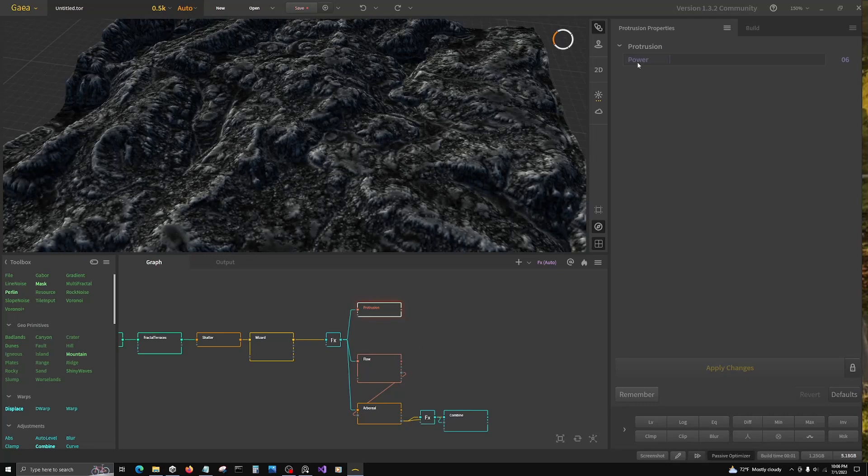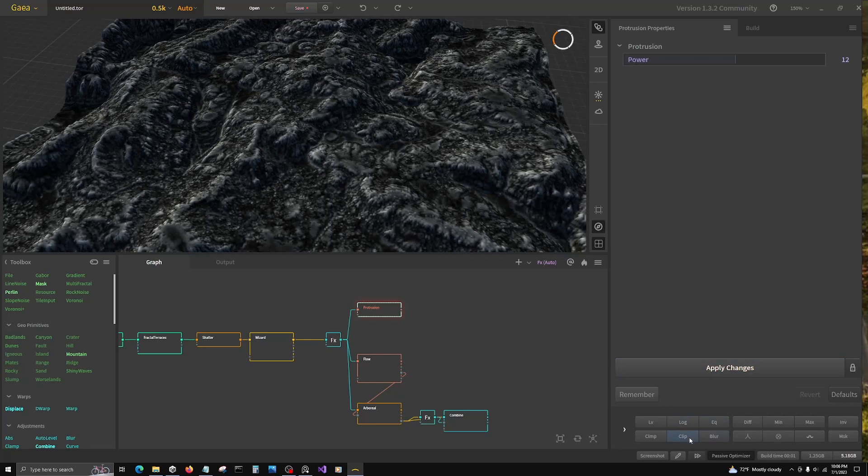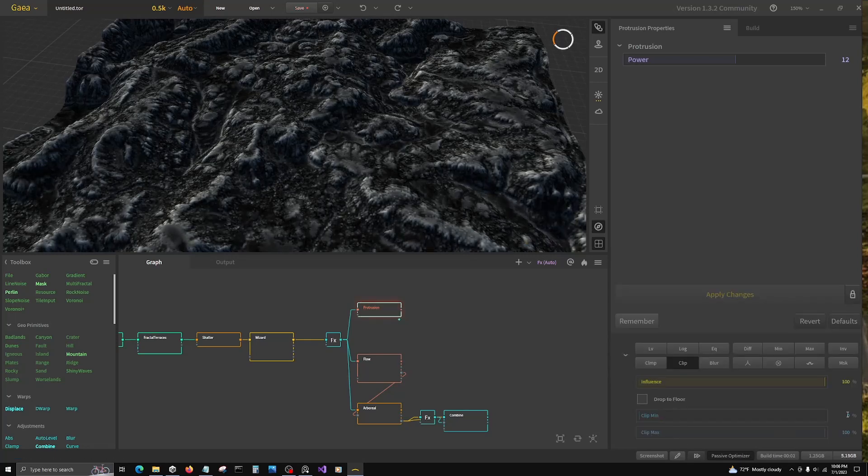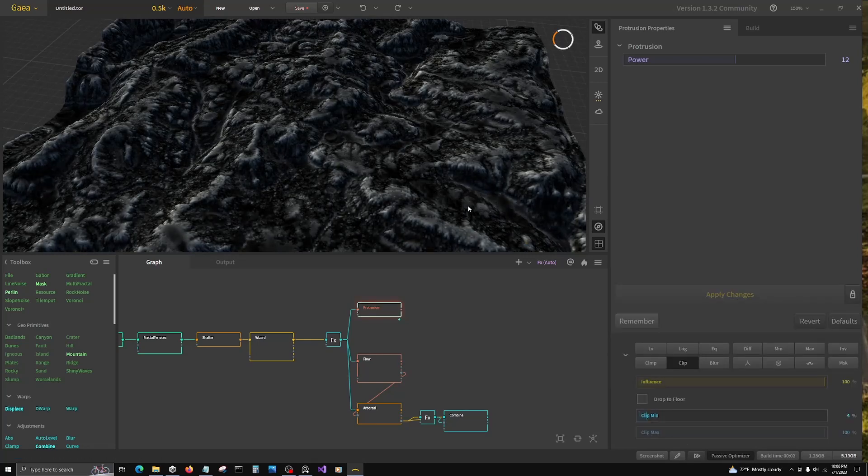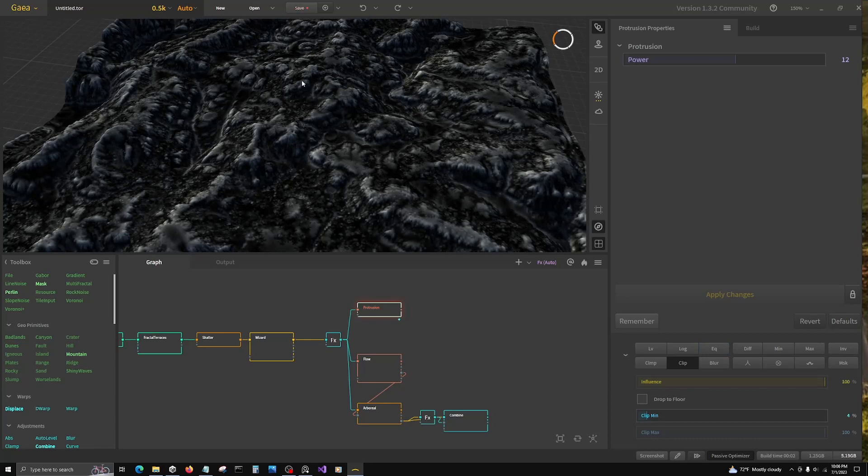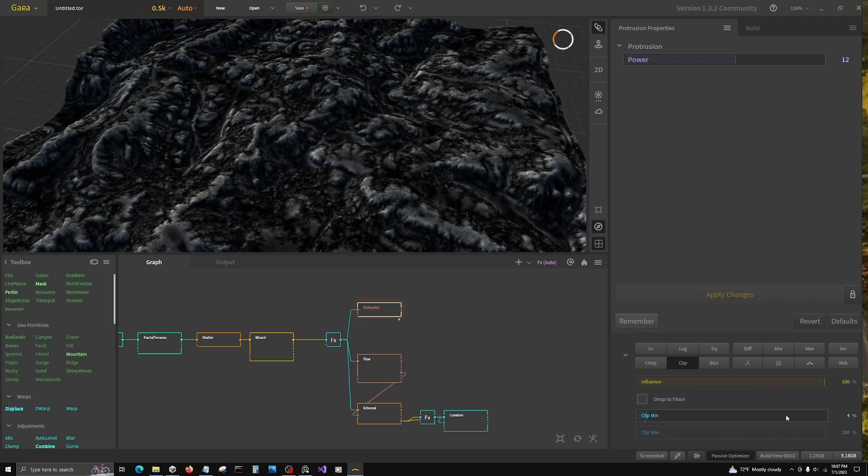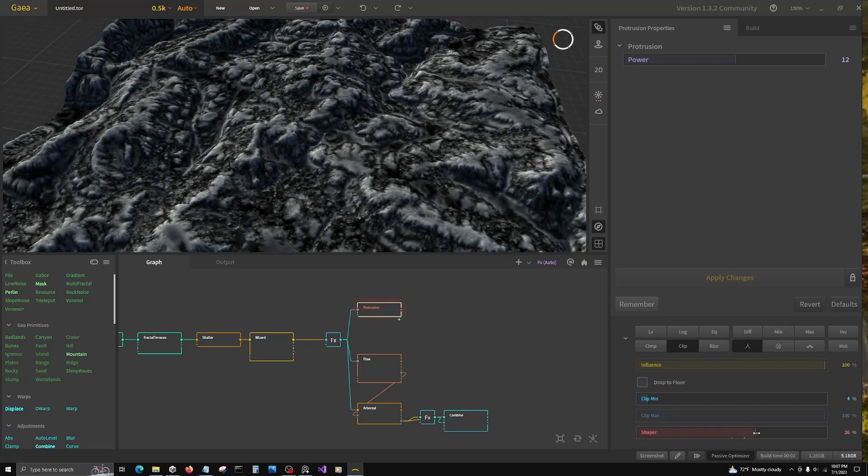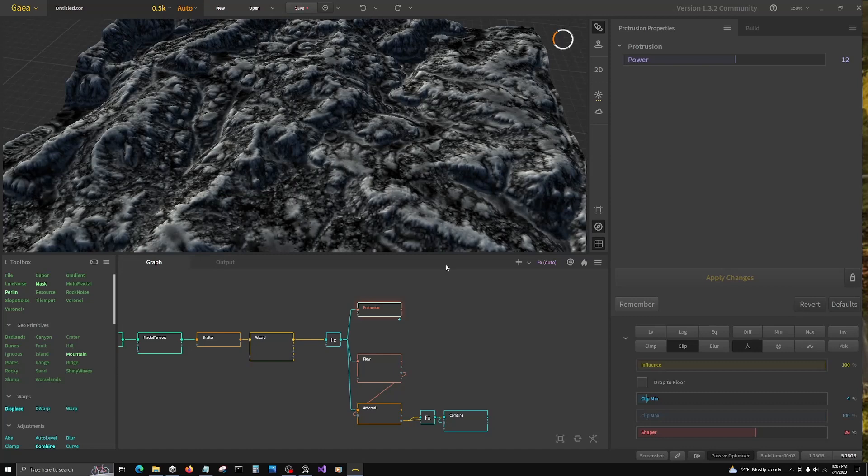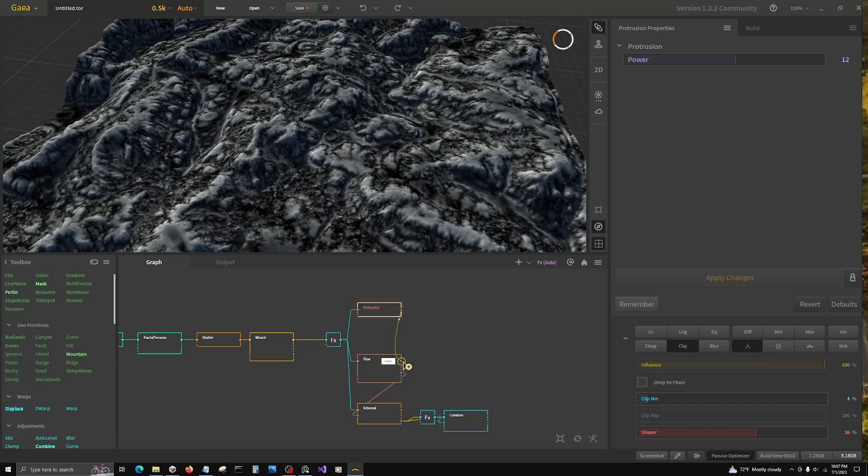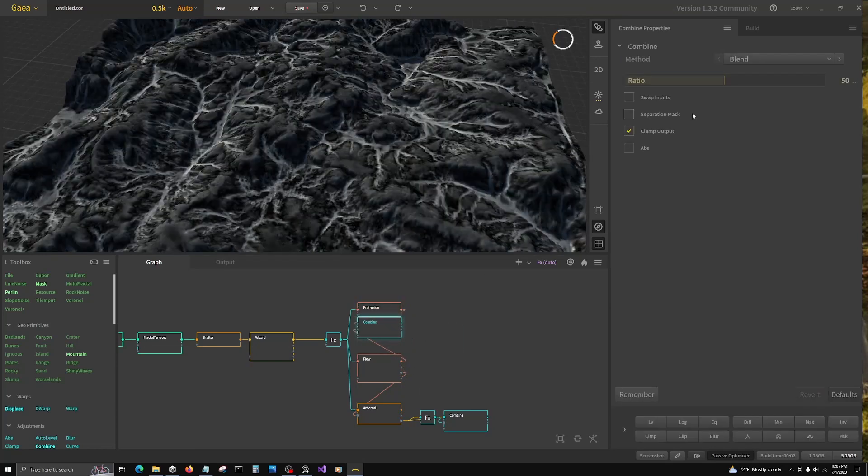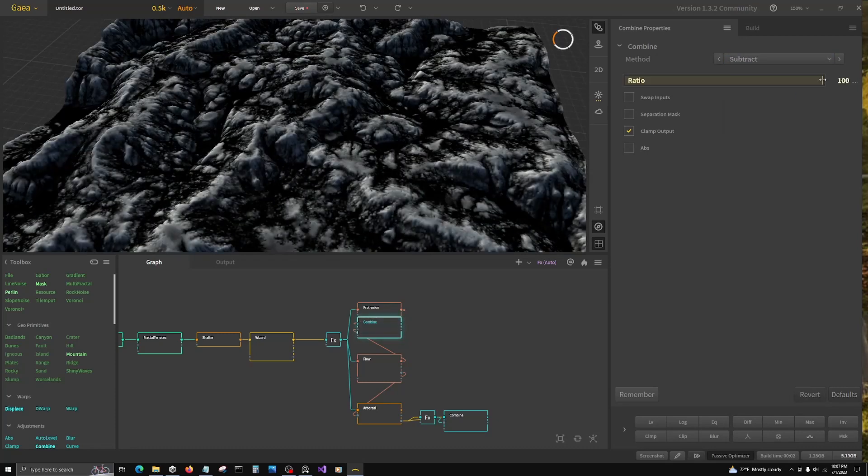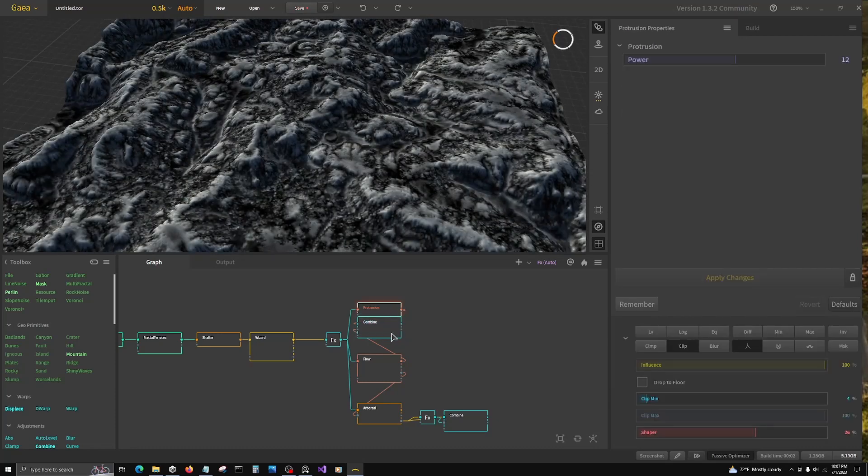So for protrusion, we're going to turn up the power to 12. We're going to put clip min to 4%. What we're doing is we're reducing the data. There's a lot of haze here which is going to interfere with our layers. So we're just going to reduce the low values with clip. And then we're going to shaper to 27. That's just going to brighten up everything. Now we also want to reduce it by subtracting it from flow.